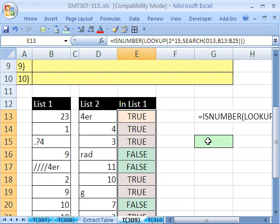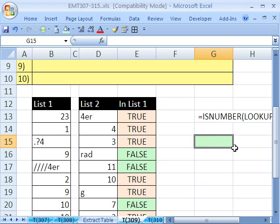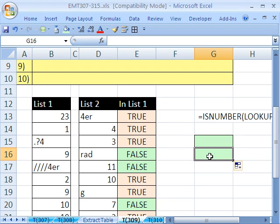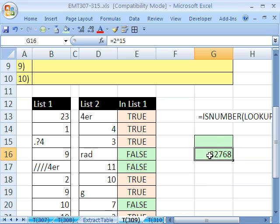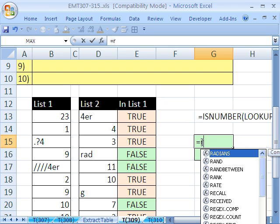Now let's go back over to this 2 to the 15th. I'm going to write here equals 2 caret 15, right? So 32,768 is the number it delivers. Now let's see.